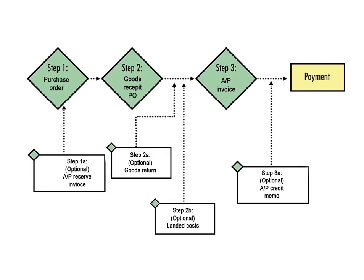In this section, we take you through the basic three-part process of ordering, receiving, and paying for goods or services.